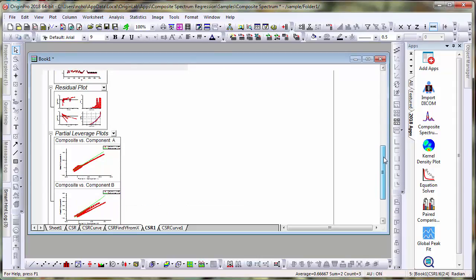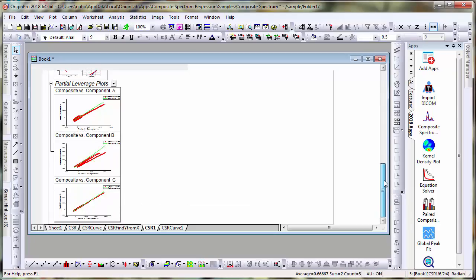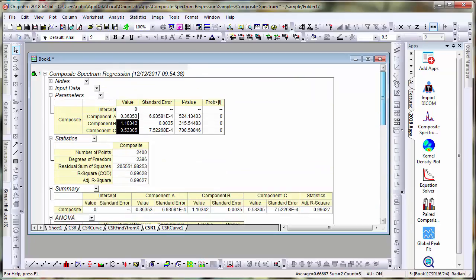The app also includes partial leverage plots as well.